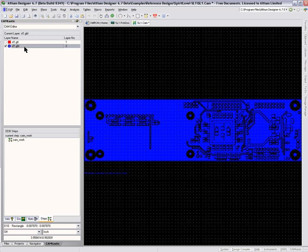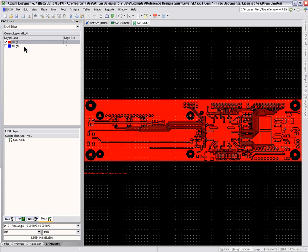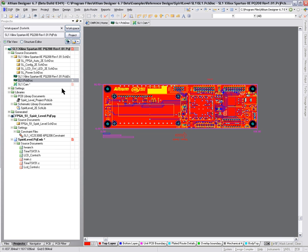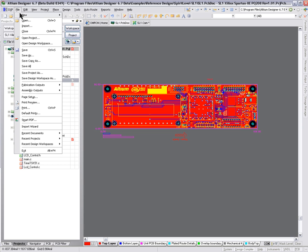I want to make a negative of what we see here of both layers to be able to produce this from the routing milling machine. Before I do that, I should probably also go back and generate the drill file. So I'm going to go back to the PCB dock and go File, Fabrication Outputs, NC Drill Files.